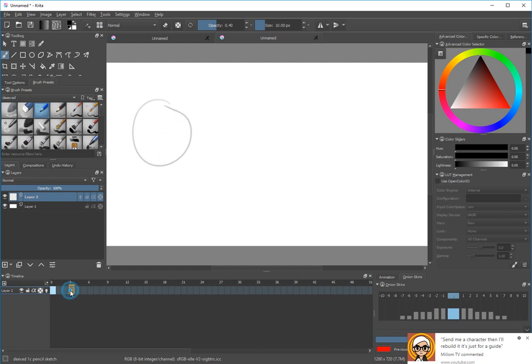So let me go to another frame — I'm going to go to frame 3 and select a new frame. Right-click, new frame. So now I have actually two drawings, two blank canvases, and now the onion skins will be helpful.